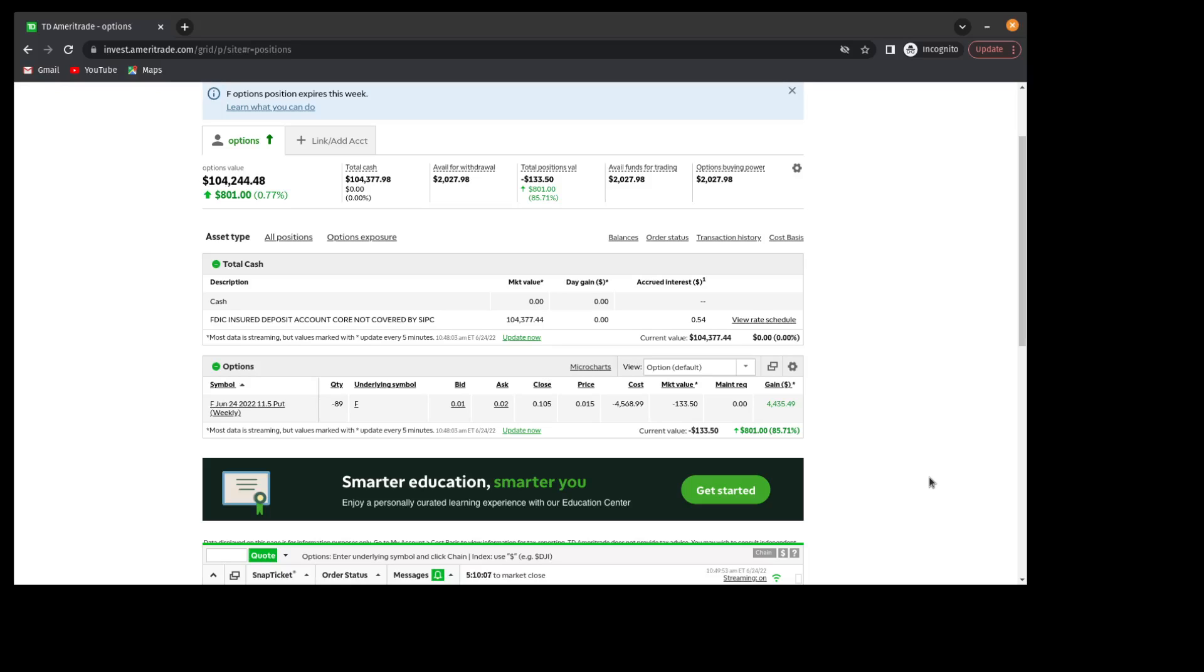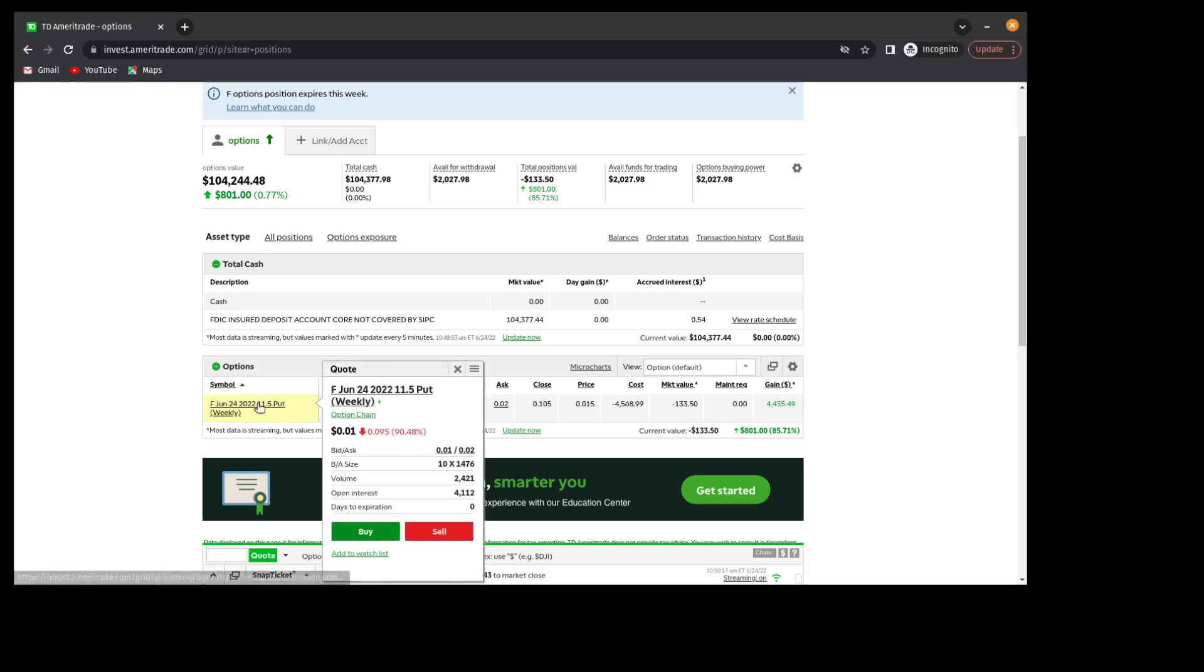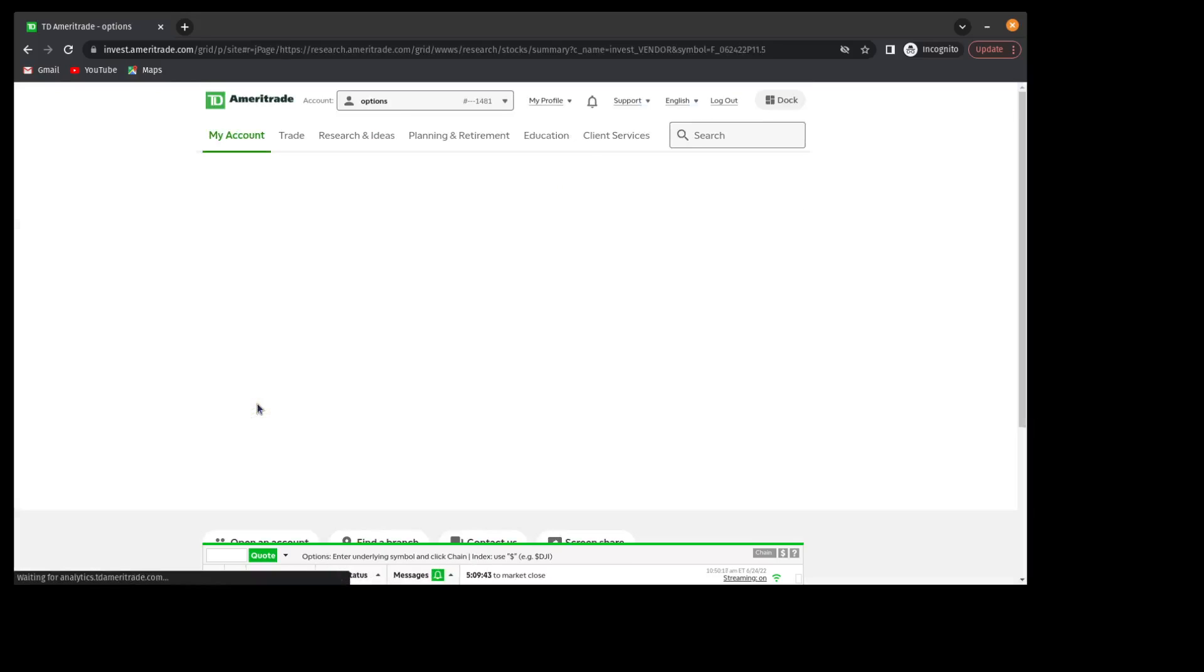Now, I could just let this position expire on its own, but that doesn't seem prudent given that really anything could happen between now and the close of the market, and I don't want this profitable position to turn into a losing position where I may end up being assigned the Ford shares. So I'm going to go ahead and try to close this out.